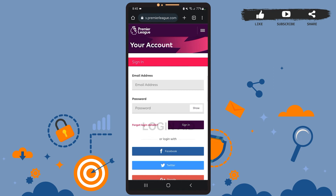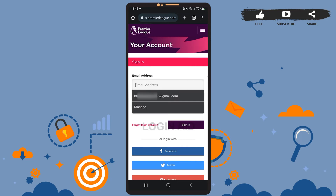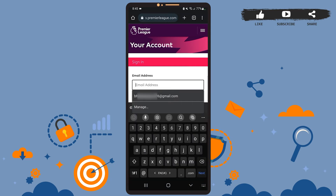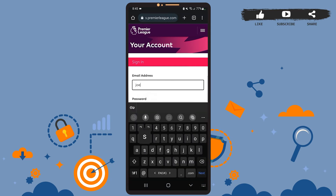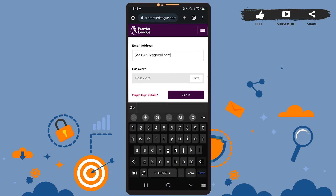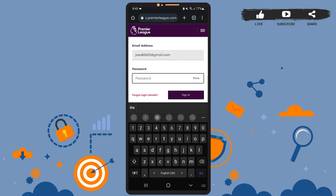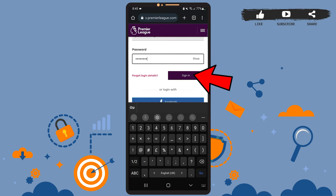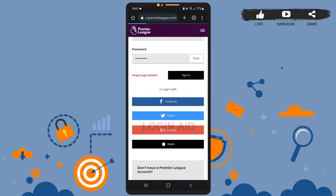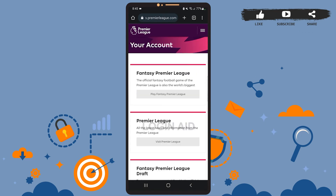On this page, you'll have to sign into your account. Type your email address on this box and enter your password here. After you're done, tap on sign in, let it load, and you'll be directed to this page.